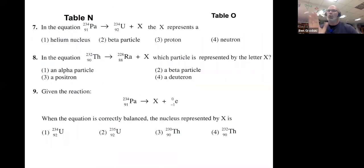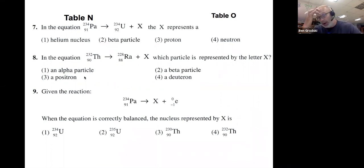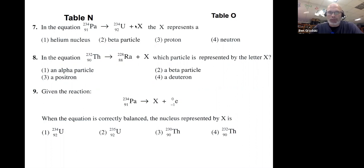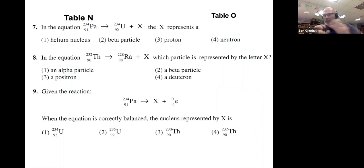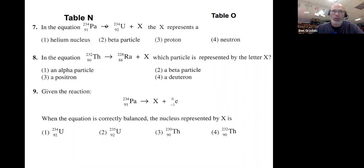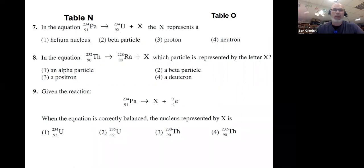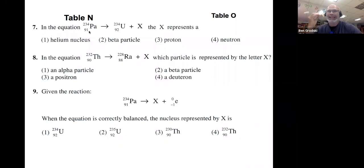Number seven: here is a nuclear equation. The New York State Regents loves for you to fill out nuclear equations. They're simple because they use conservation of mass and conservation of charge. The top number is the mass number. So 234 plus what equals 234? We're looking for a particle with a theoretical mass of zero. Then 92 plus what number equals 91? Negative one. That zero over negative one is a beta particle.